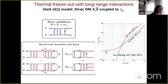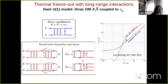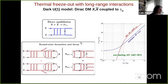At low velocities, where alpha over v is greater than one, bound state formation becomes the dominant inelastic process, with a cross-section about three times larger than the annihilation cross-section. Both cross-sections scale as alpha over v in this regime. Since bound states decay and deplete the dark matter density, we should redo the freeze-out calculation.